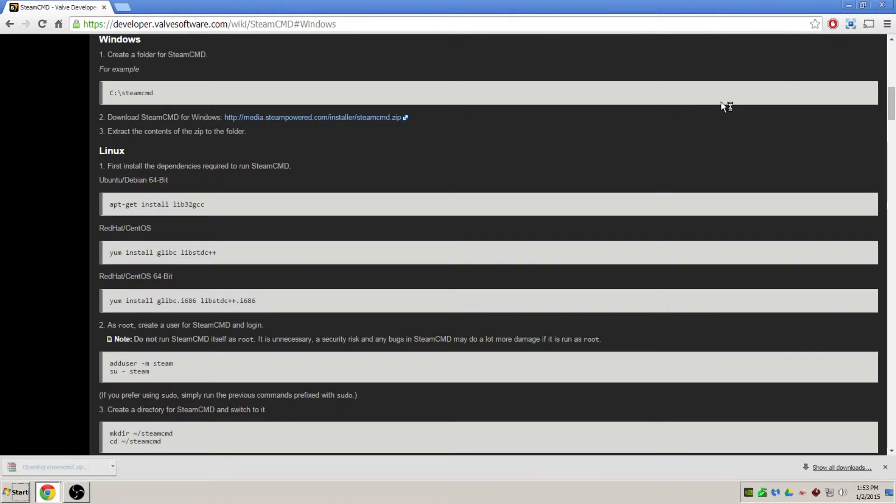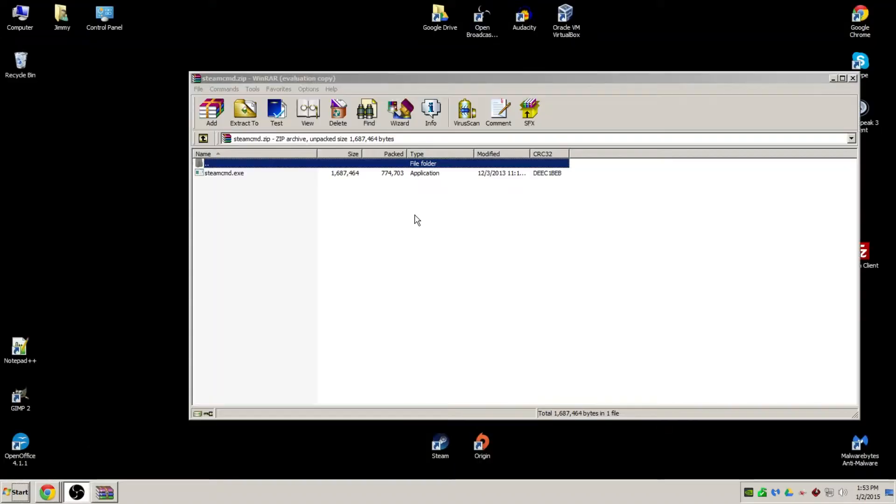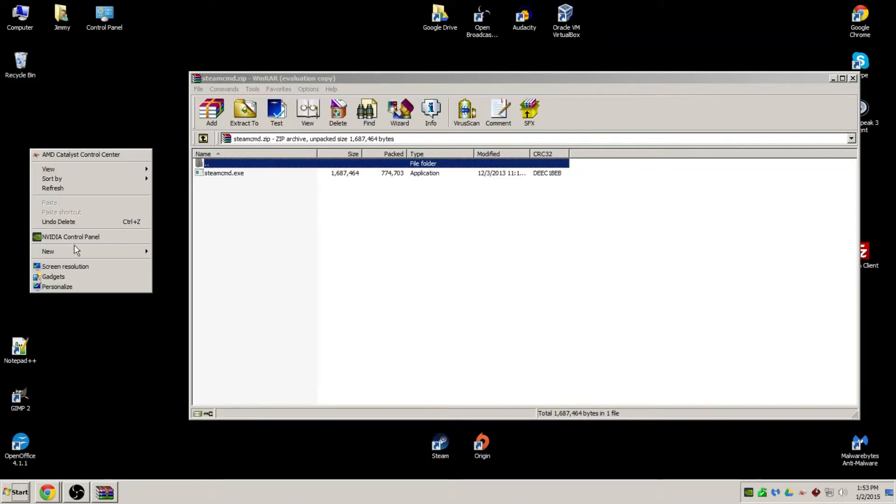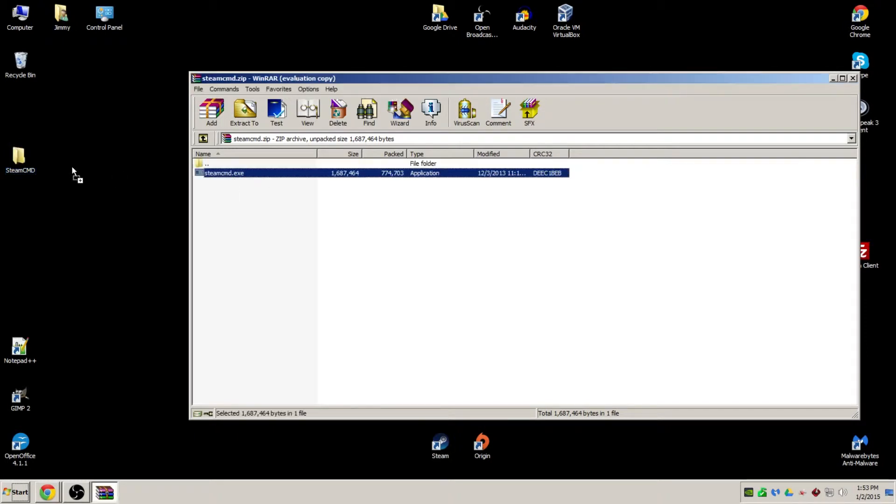Once downloaded, you can open up the zip file. We're going to create a new folder on the desktop, call it Steam CMD, and extract the Steam CMD.exe into it.